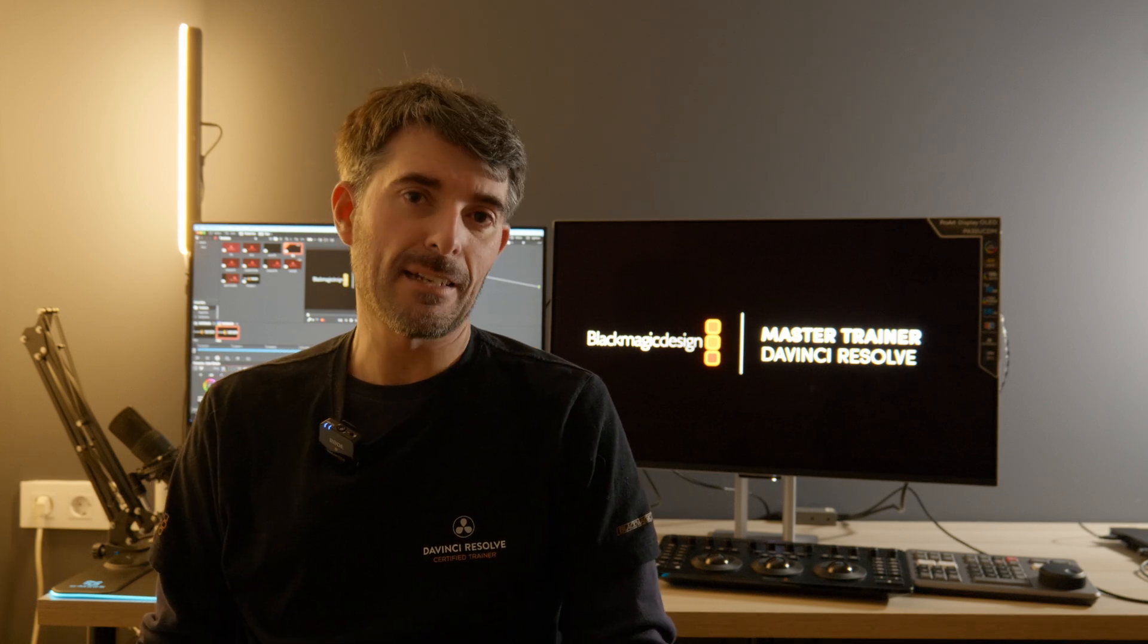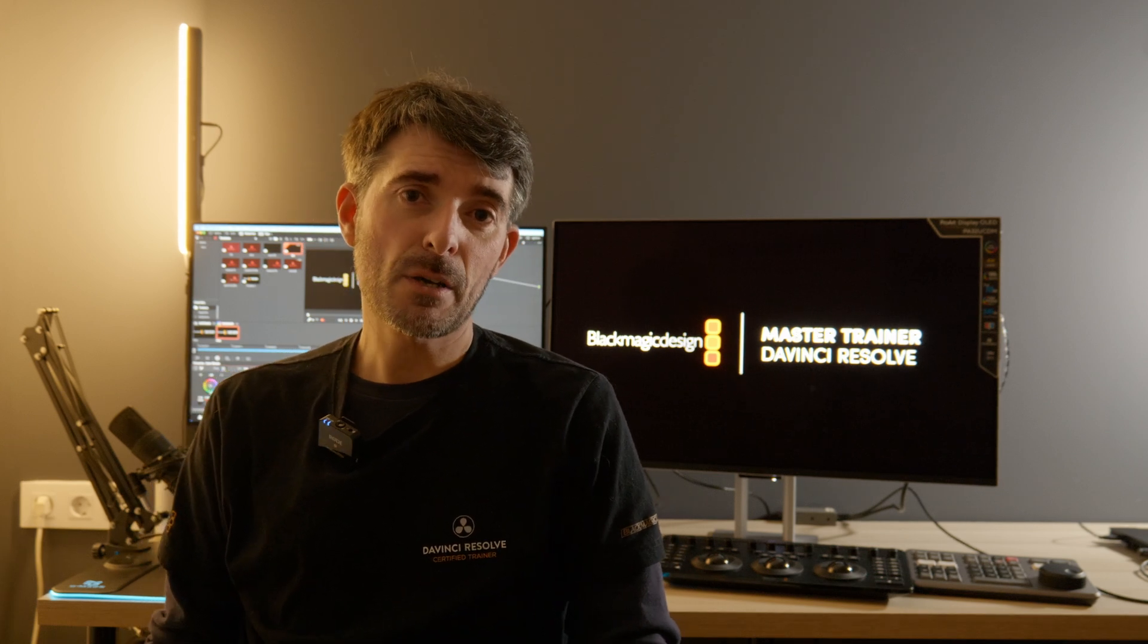Hello everyone, my name is Antonio Barzalo. I'm the DaVinci Resolve Master Trainer in Spain, and this is my first video in English on my channel. The reason is because we have a very special topic today.